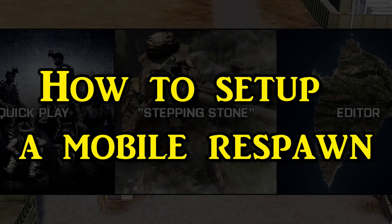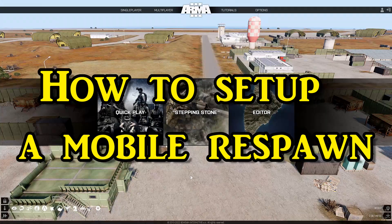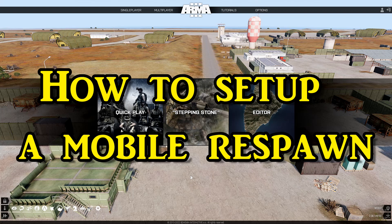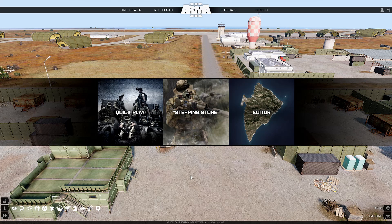How to set up a mobile respawn. What's up everybody? This is Gunter Severlo. Today I'm going to show you how to set up a simple mobile respawn.